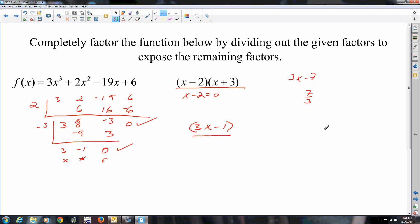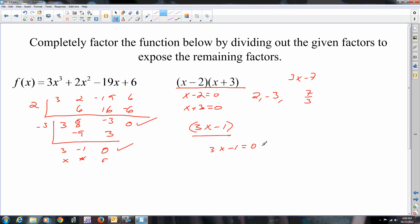There you go. If it asks for zeros, then you're setting each of them equal to 0. So those are the factors. The zeros would be 2 and negative 3. Set 3x minus 1 equal to 0, add the 1, divide by 3, and you get a third. So those are the three zeros, and those are the three factors.